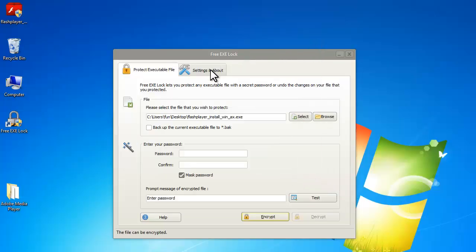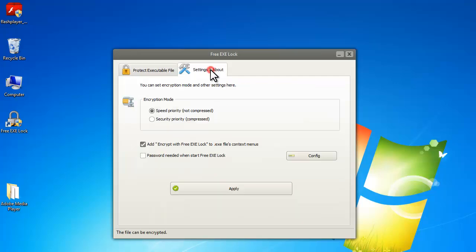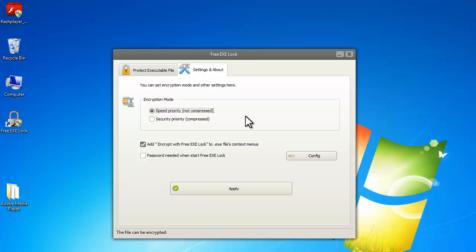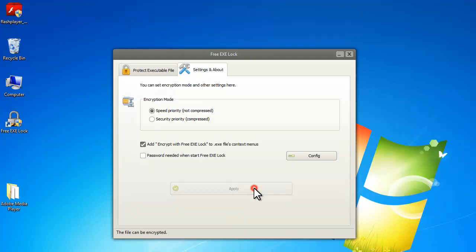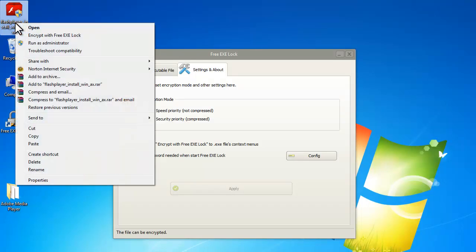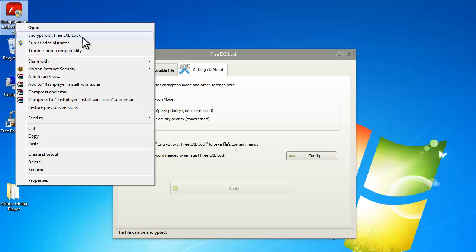In the settings and about tab, you can choose the encryption mode between speed or security priority. Also, you can add the option encrypt with Free Exe Locks to the right click menu. Click apply and then right click on the exe file you want to lock. And you can see the option.